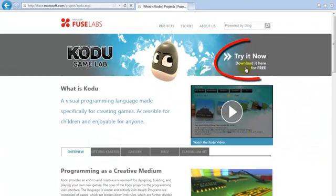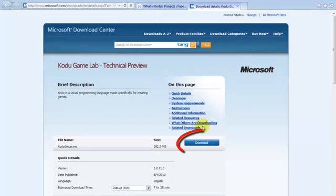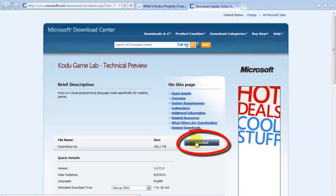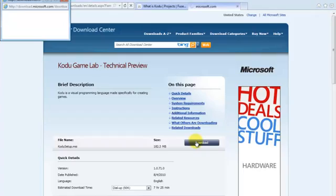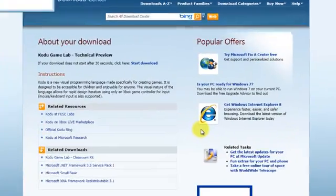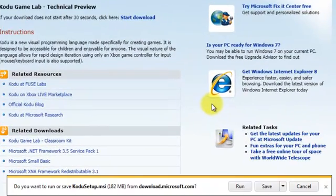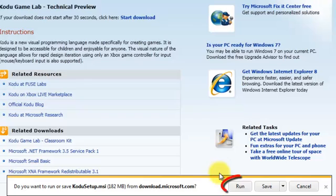Now, click download. You will be redirected to another page where you need to press download again. Now, click run.